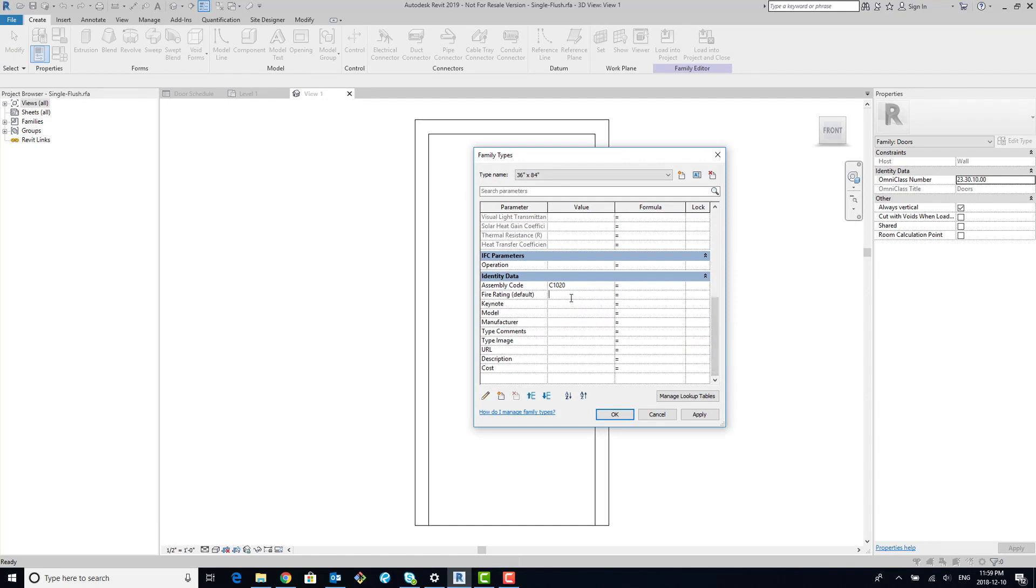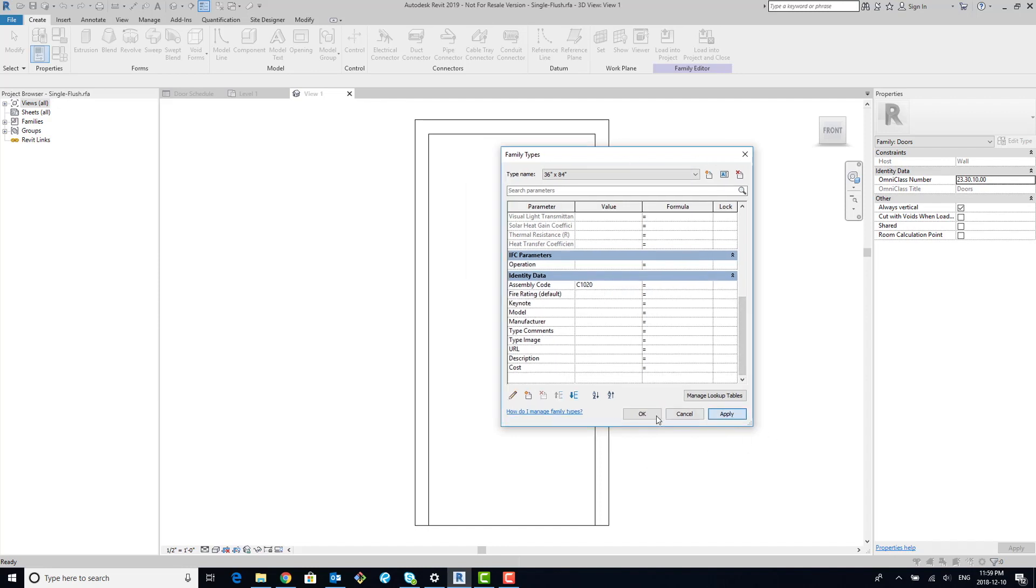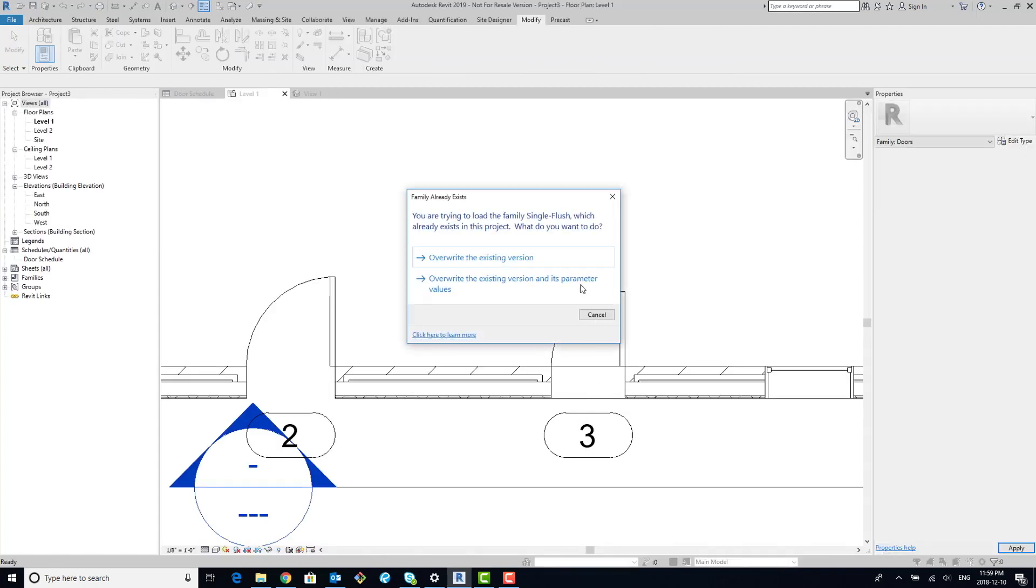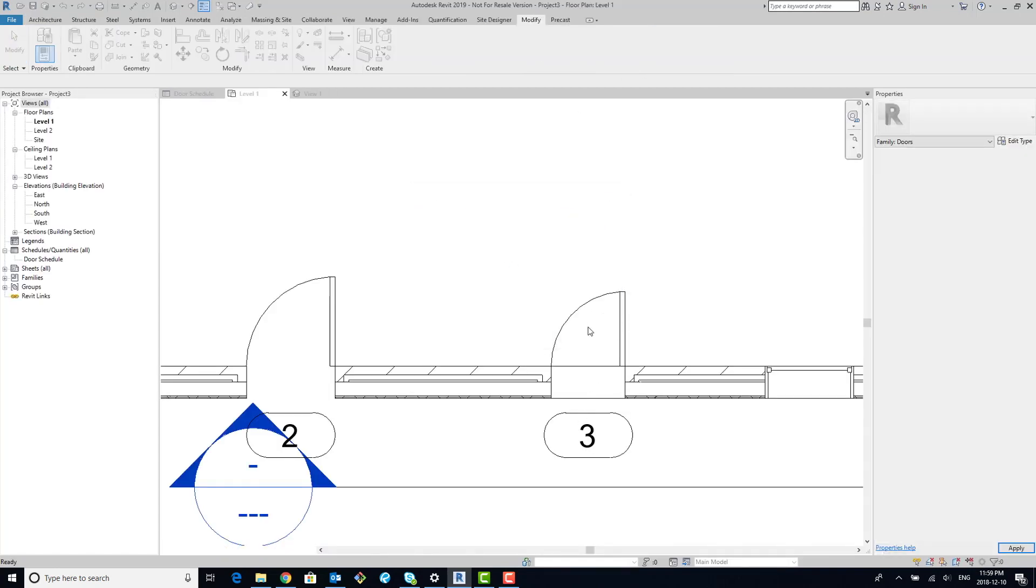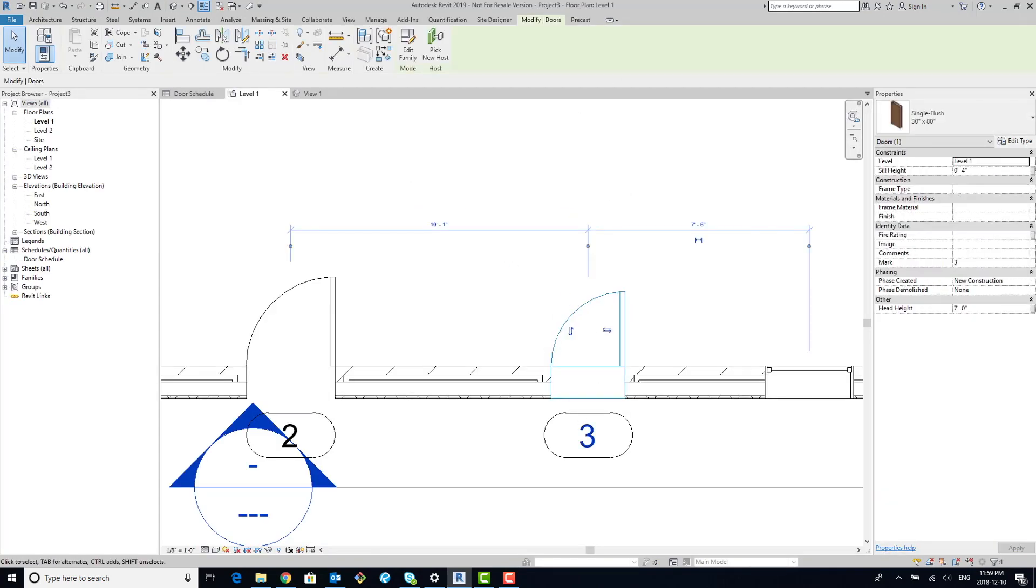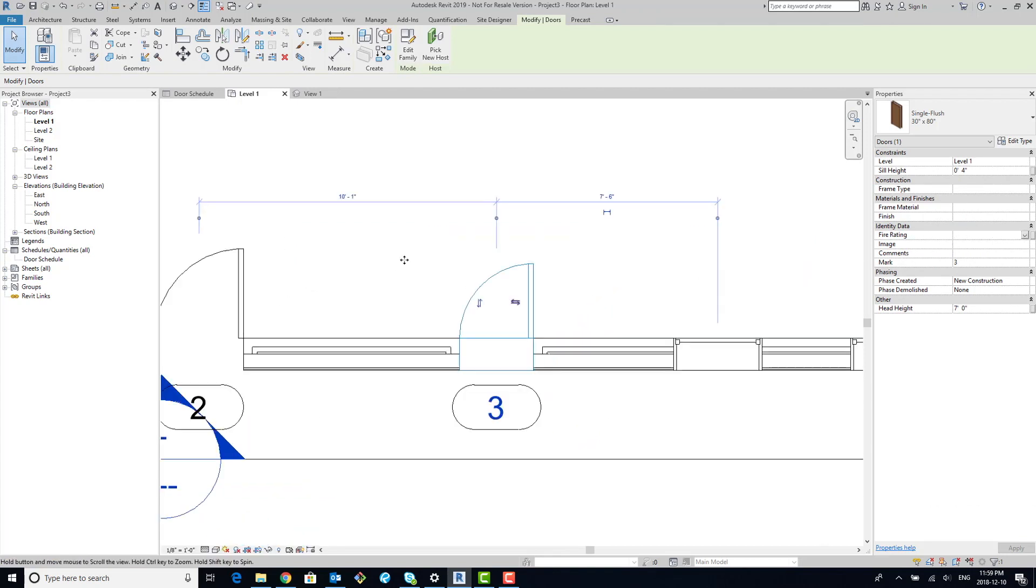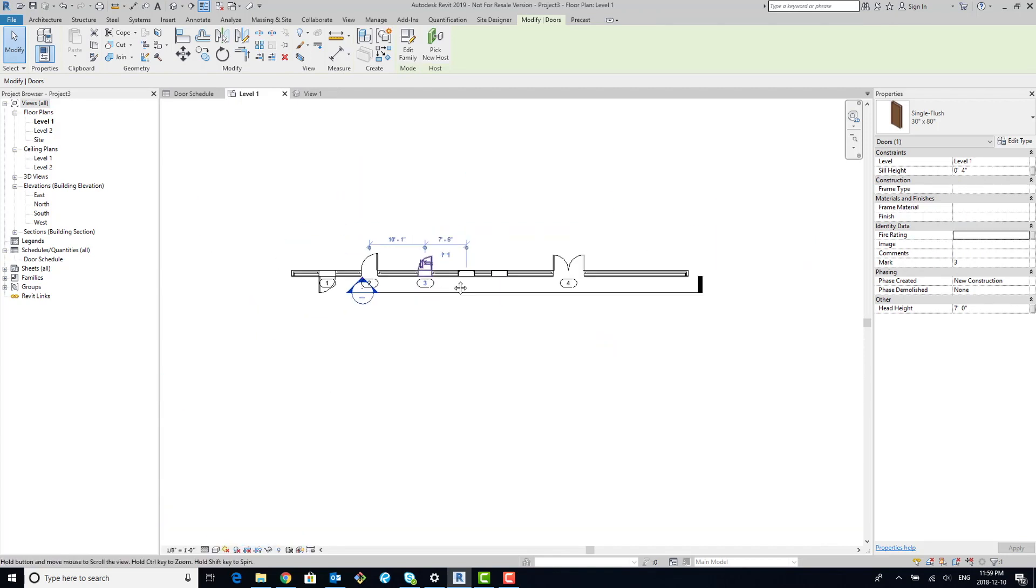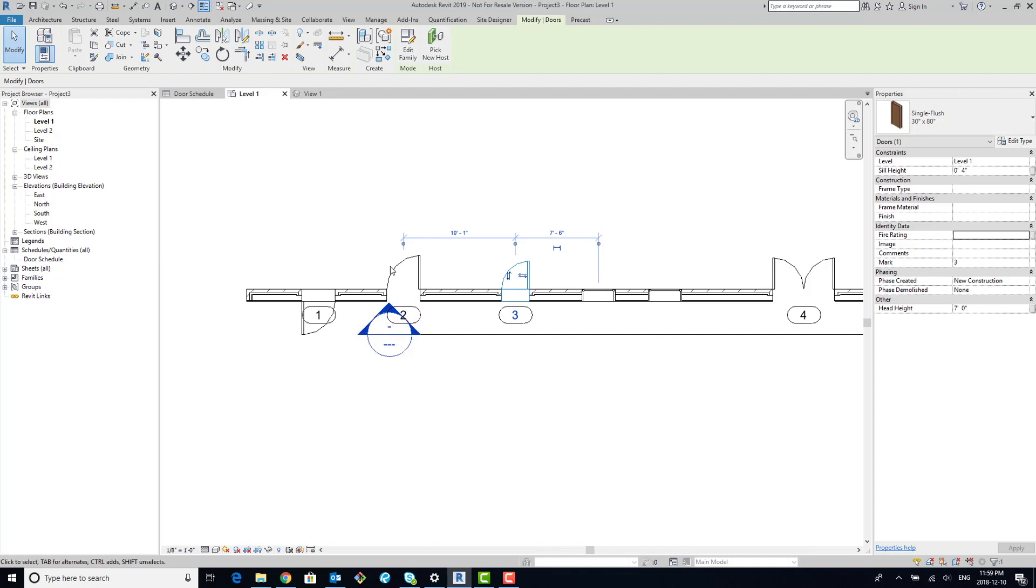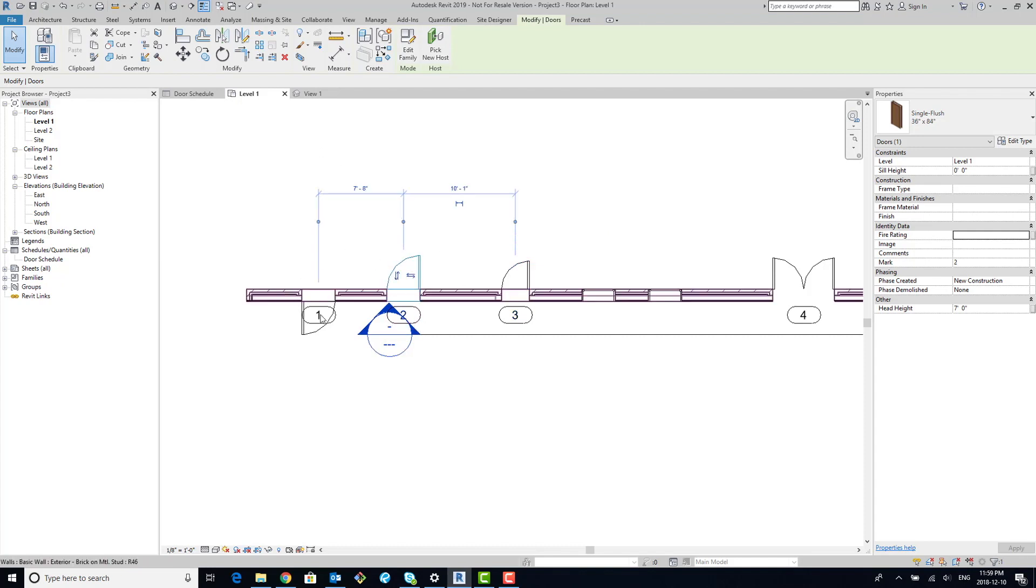So the benefit of doing it this way is, once you've got it loaded into the project—we're gonna overwrite—and now that fire rating is instance-based. Now you don't have to create multiple types in order to add fire ratings, whether you want it to be 60 minutes, an hour, two hours, whatever it's supposed to be. And you can see it's applied to all of these.